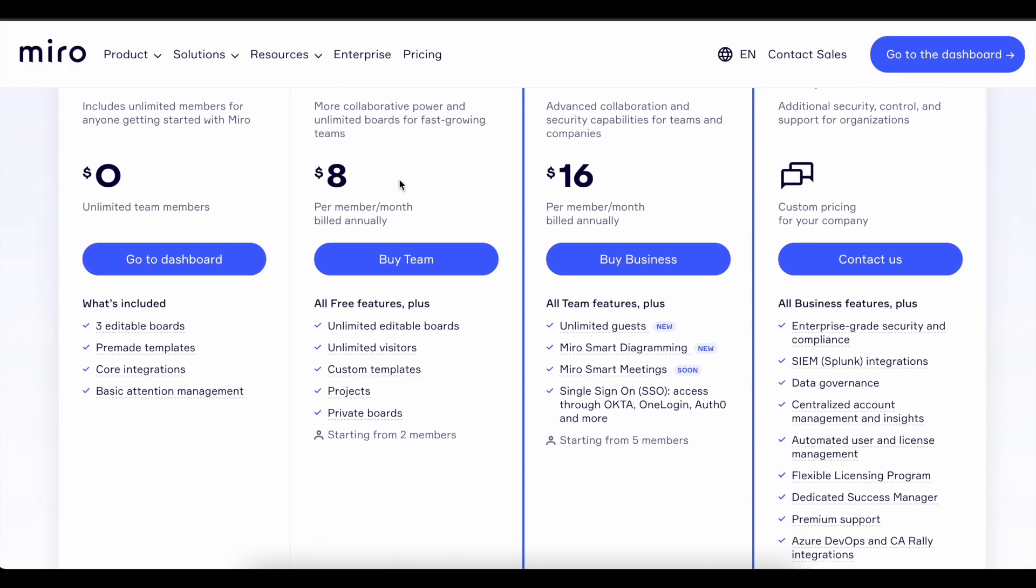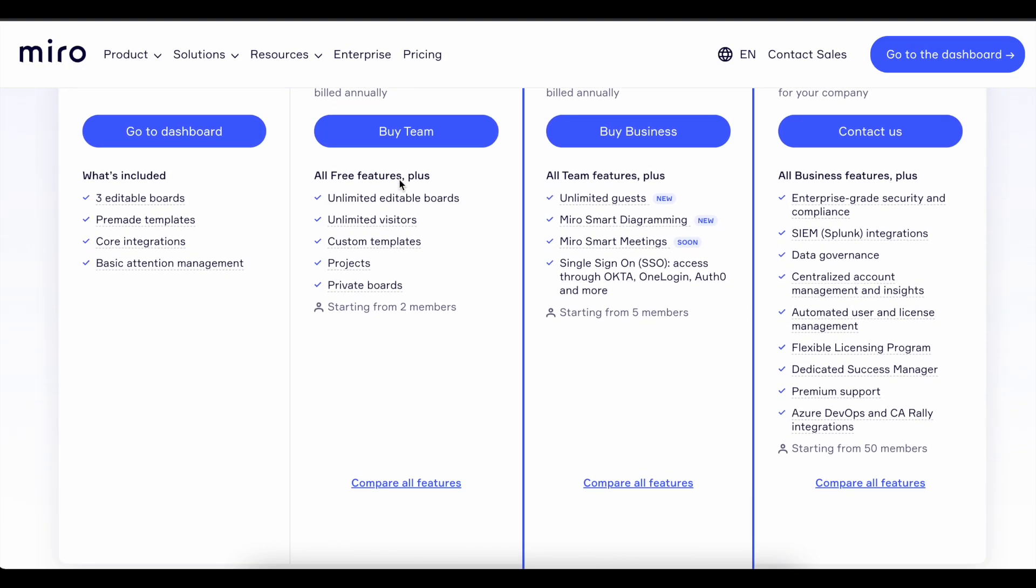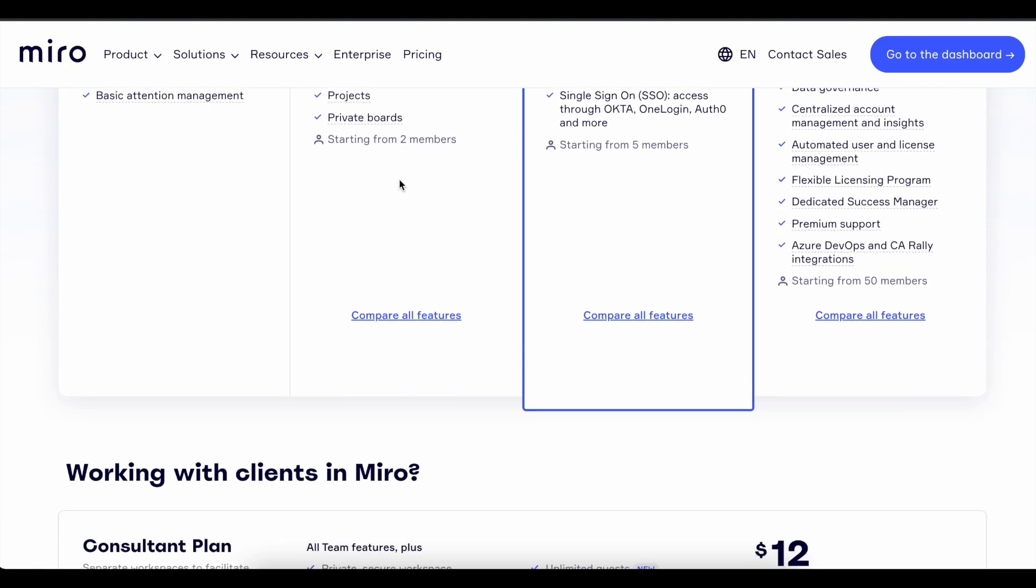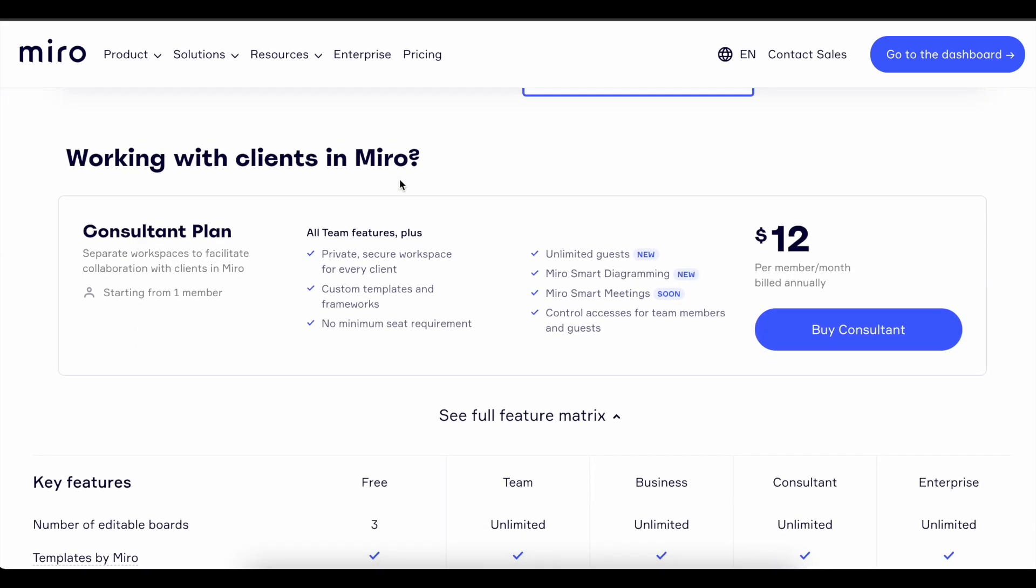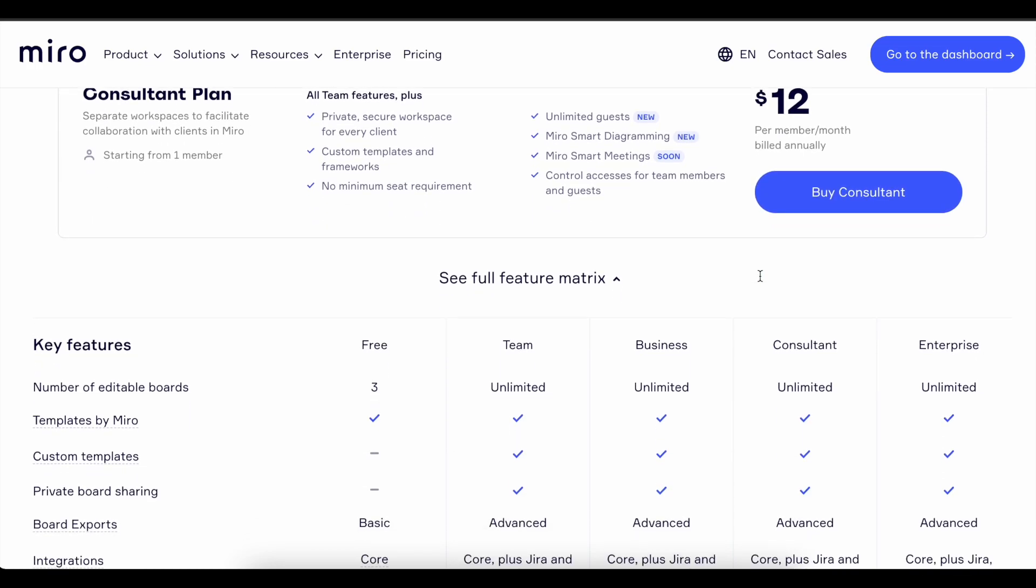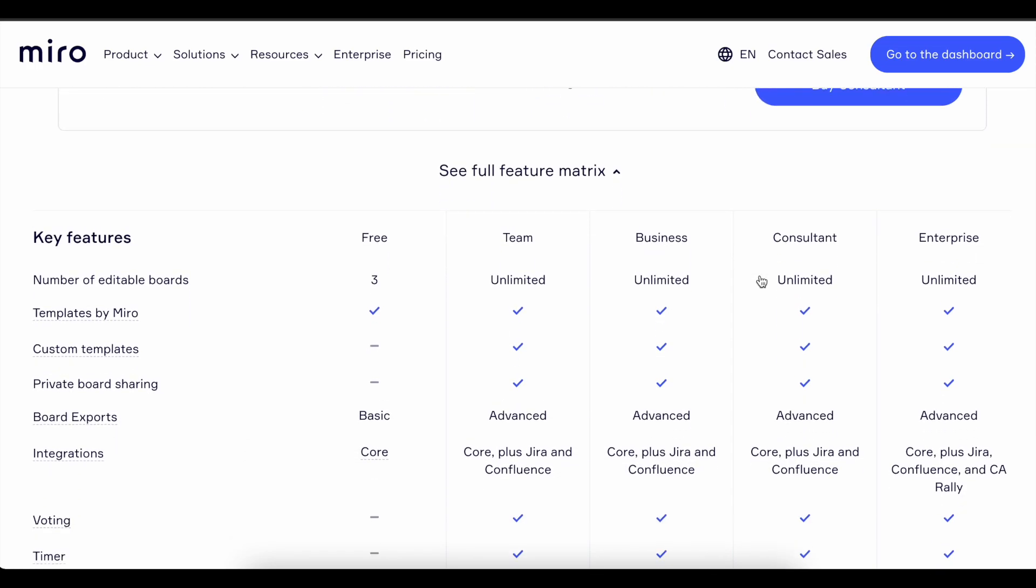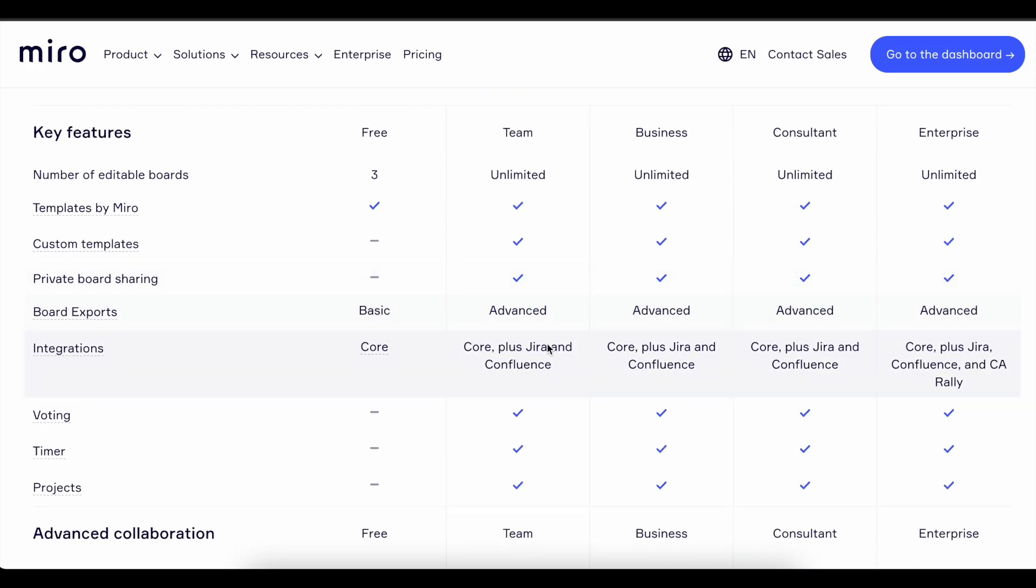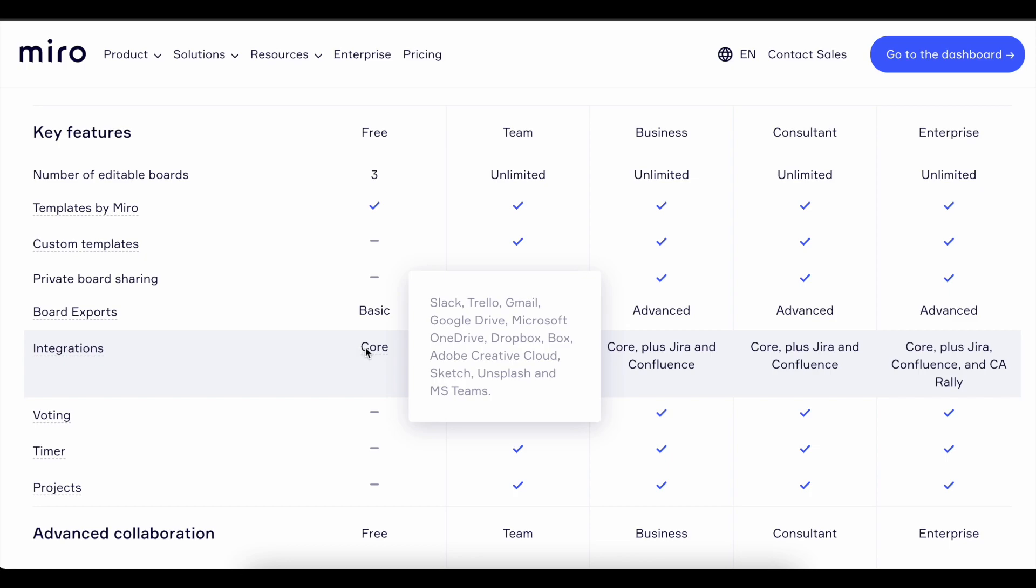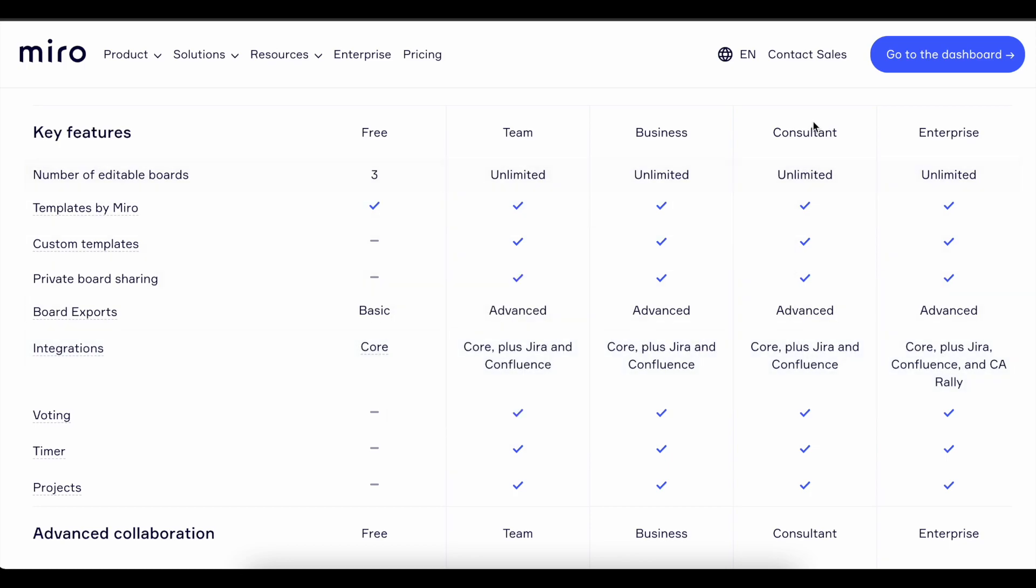Second, you need to have a Miro account. Miro does offer a free account, however the Jira integration is allowed only for the upgraded accounts. The team or consultant accounts do support the Jira integration and they are the lowest in price. For this video we will assume you already signed up for an upgraded account.